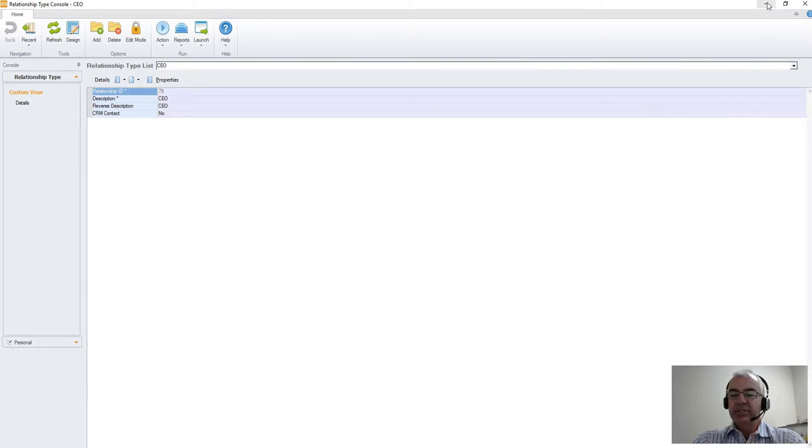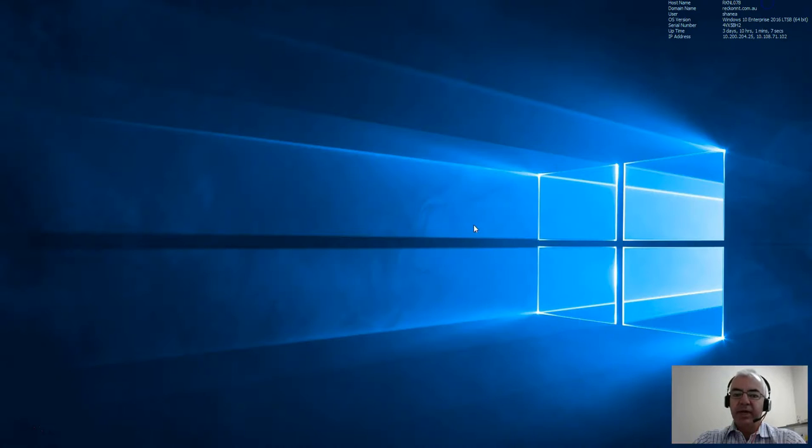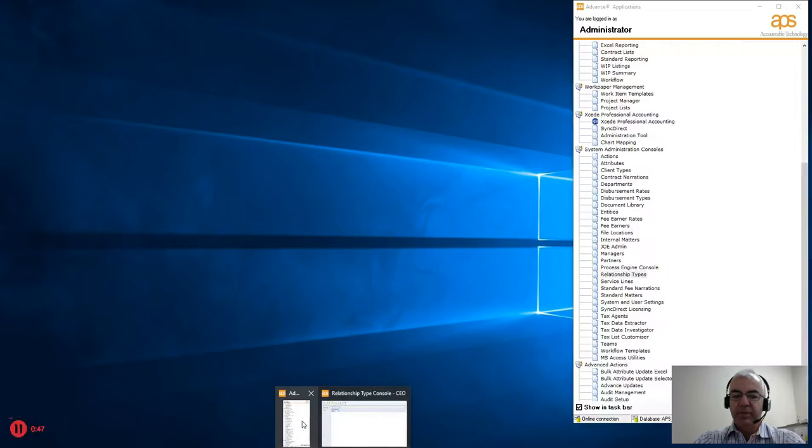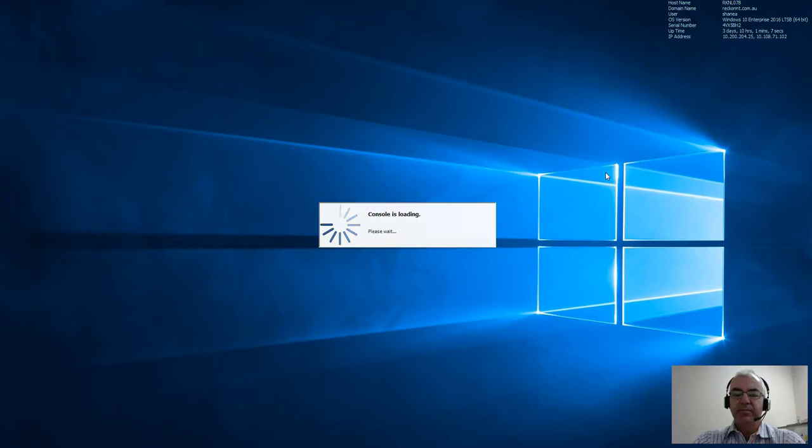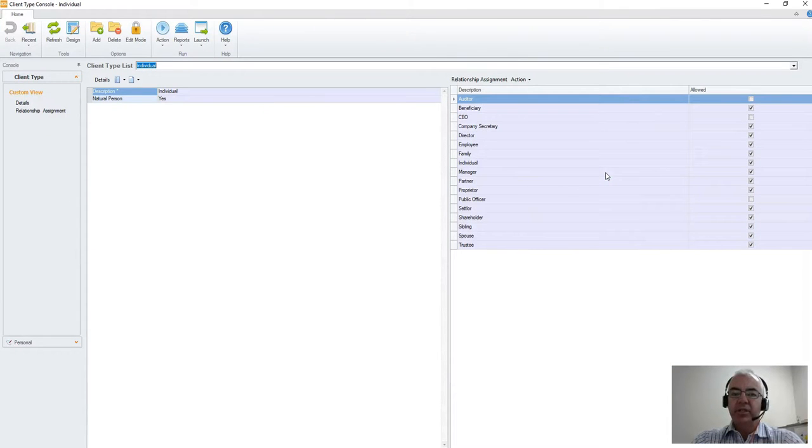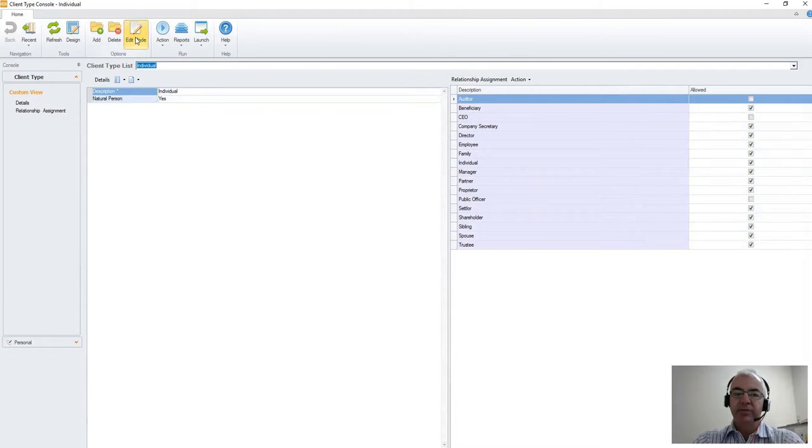Adding the relationship is only part of the entire process, however. We also need to go into our client types area and then say for which client types is that relationship valid to be created for.